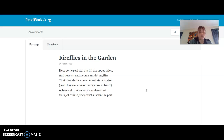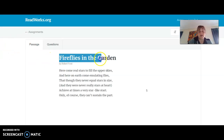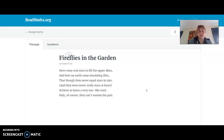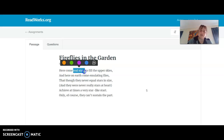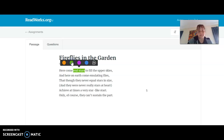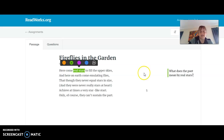So for the title, Fireflies in the Garden, I'm imagining fireflies lighting up in the garden. Then for the line "here come real stars to fill the upper skies," I'm not sure what they mean by real stars. So I'm going to click and drag to highlight it. These are your colors for highlighting, and you can also make a comment to yourself. I'm going to use green and write: what does the poet mean by real stars?